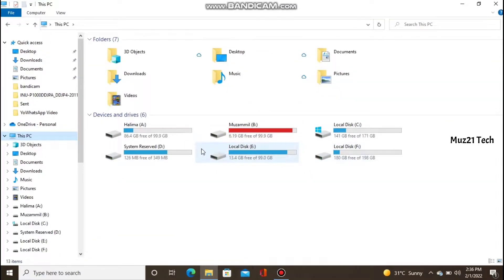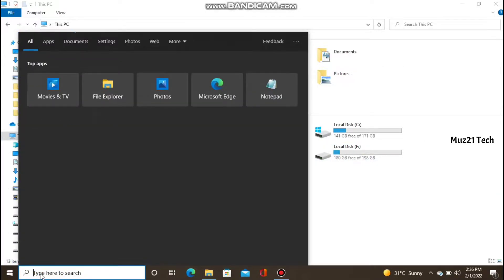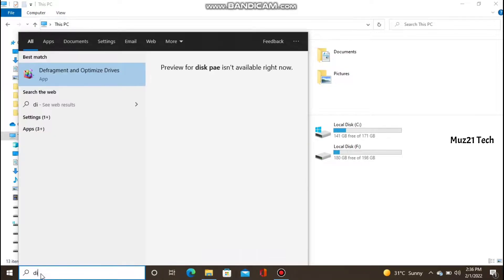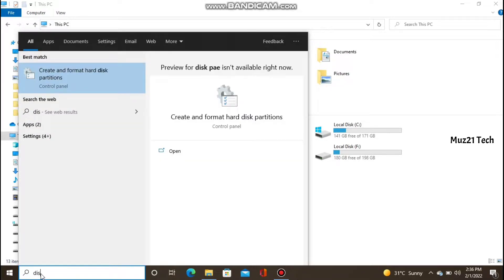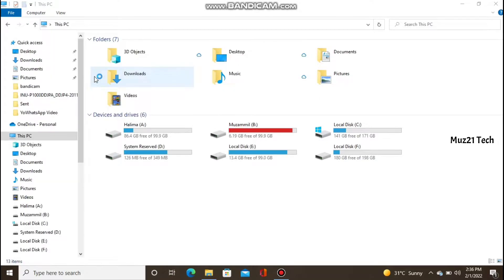After connecting, it shows 3 partitions. First click the search bar, search disk partition. Open it.